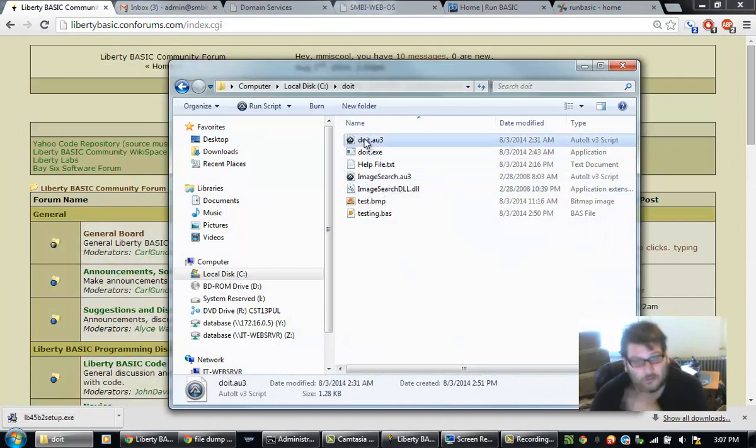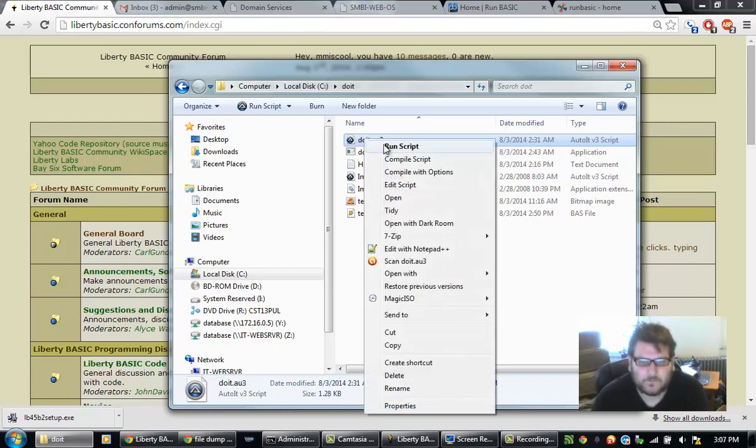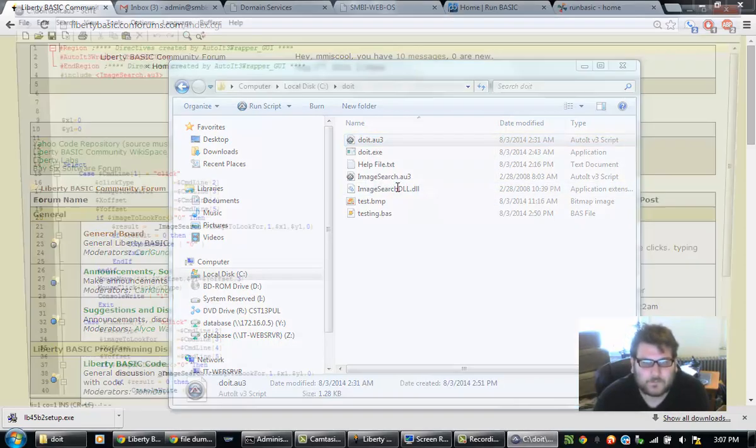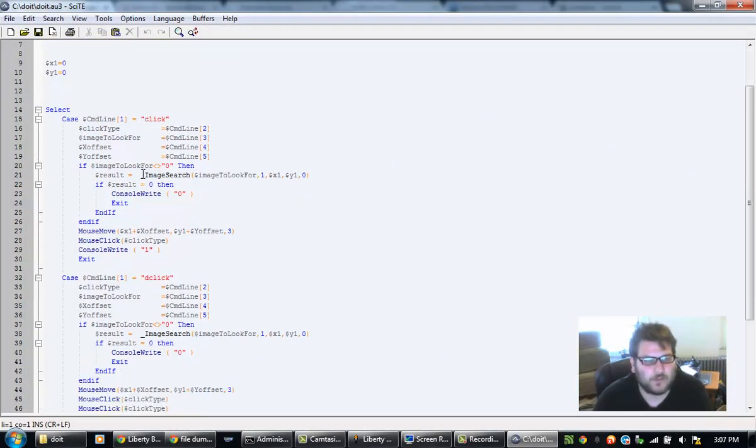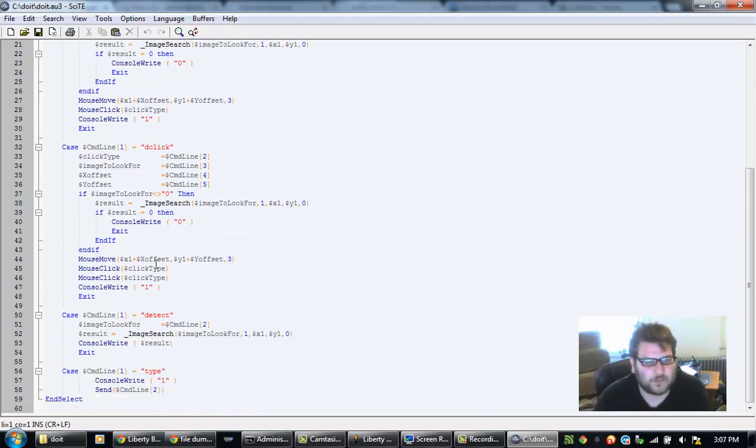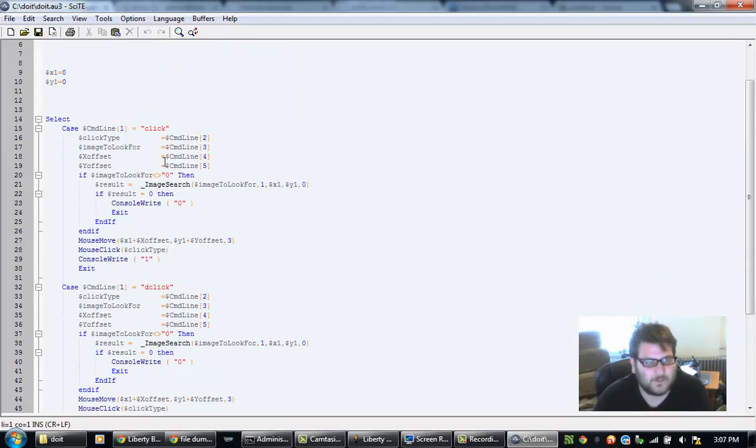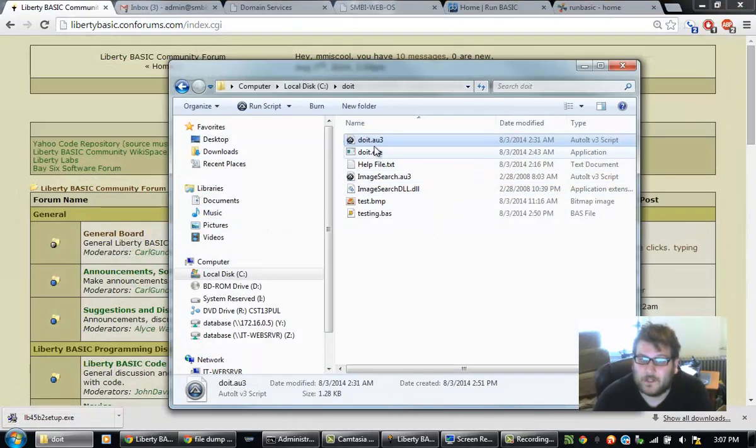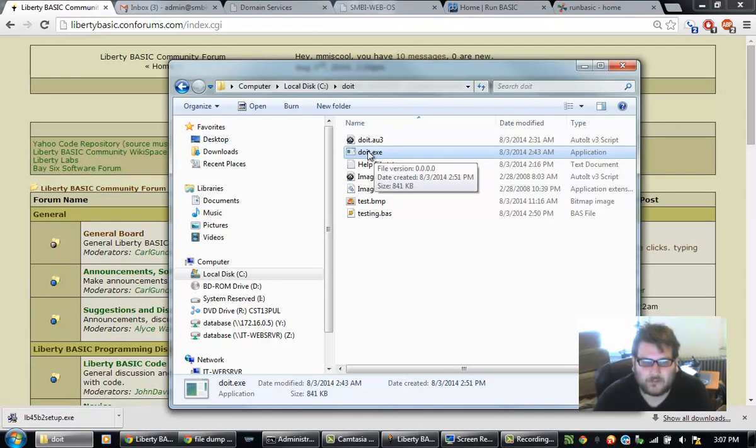So, this is my script. It's pretty simple. It goes through and whatever kind of command you want to use, it does it. So, I've compiled this into an exe here. Anybody can use this.